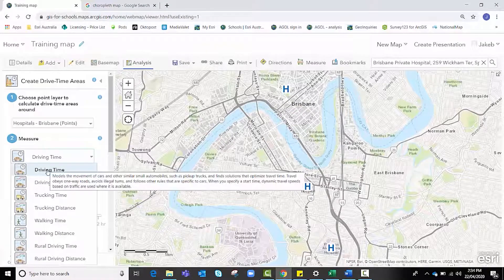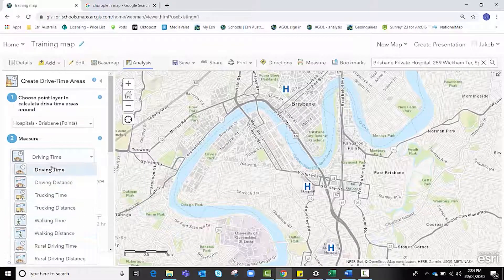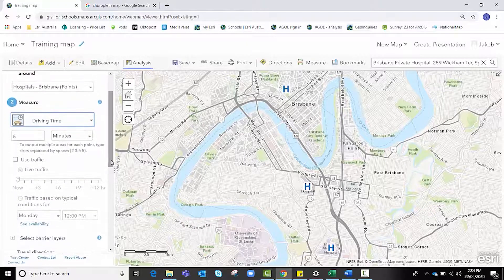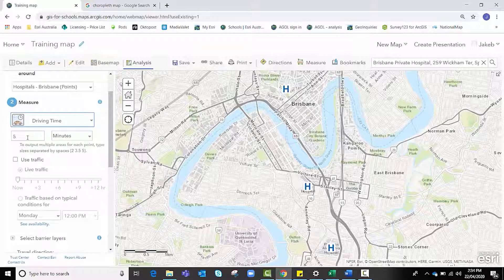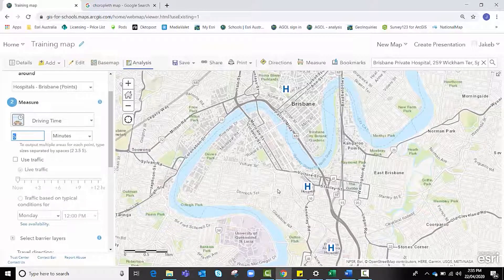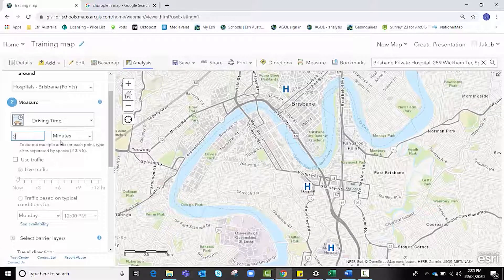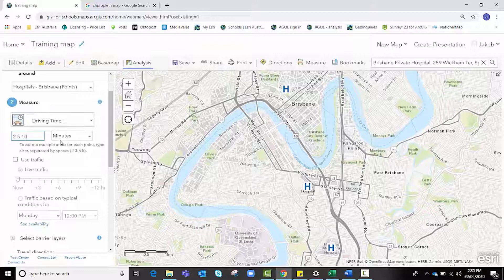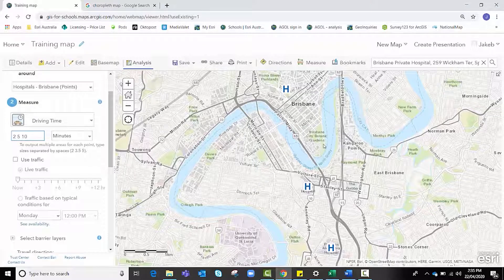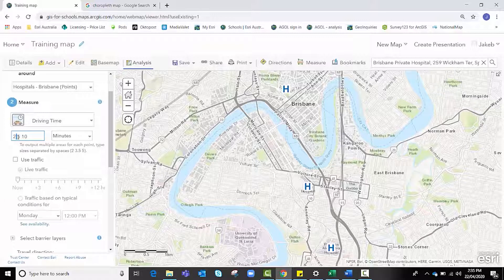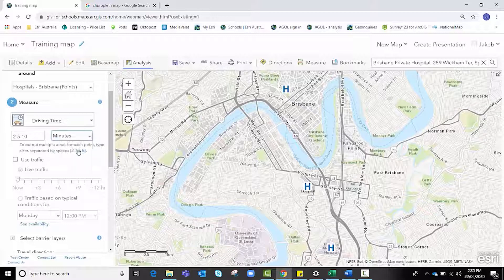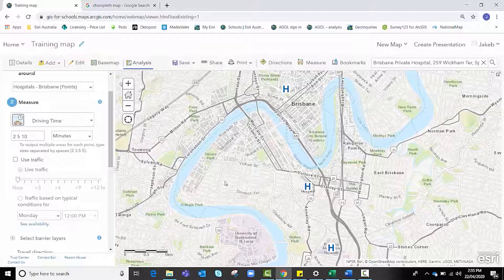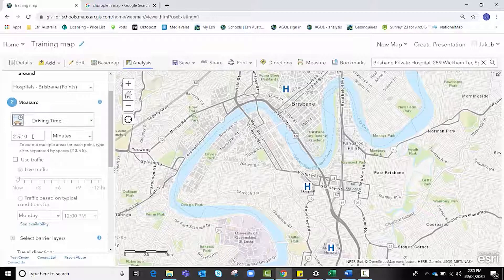I want the hospitals Brisbane points drive time area selected. We're going to keep it as driving time, however there are multiple options to choose from. We are going to see how far an ambulance can travel from the hospital in let's say a two minute, five minute, and ten minute intervals. You can actually create multiple drive time buffers by simply adding a space between each number that you're after. You can choose hours, minutes, or seconds. We're going to stay with minutes because we need to see how far that ambulance can travel in an emergency situation around these two to five to ten minute marks.